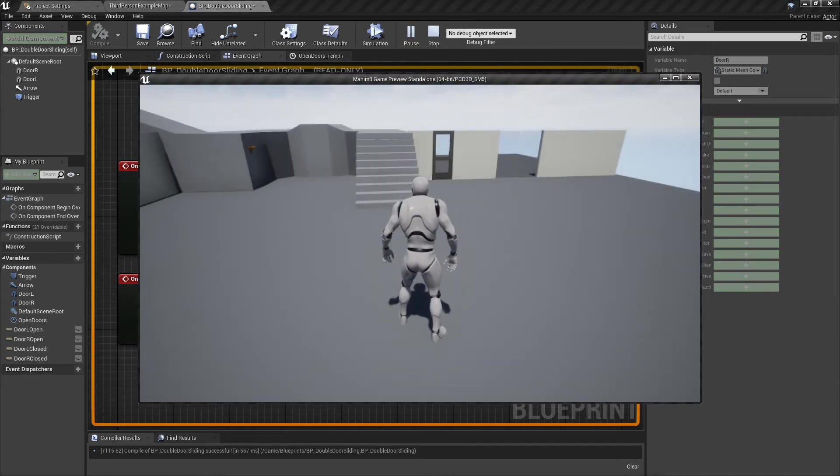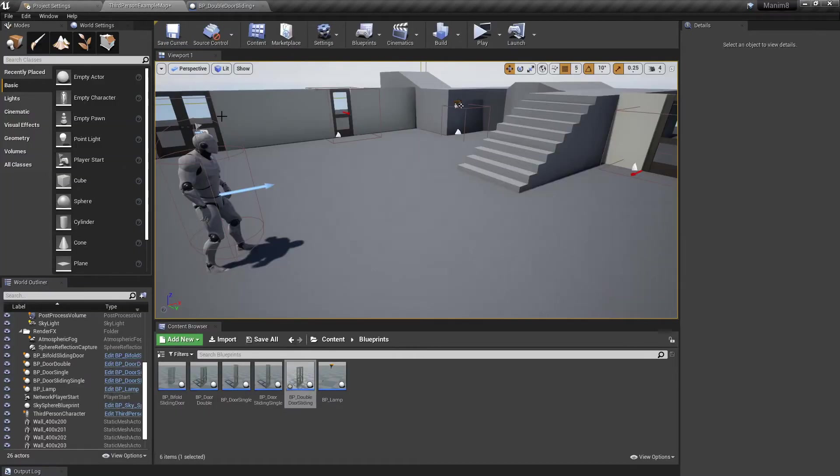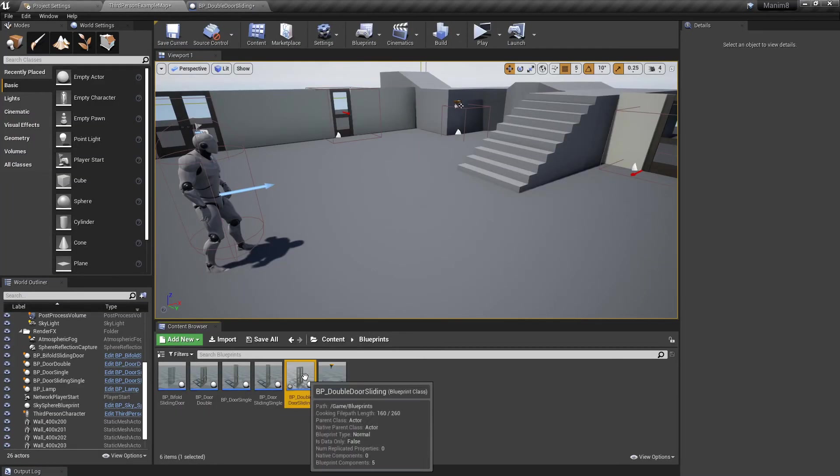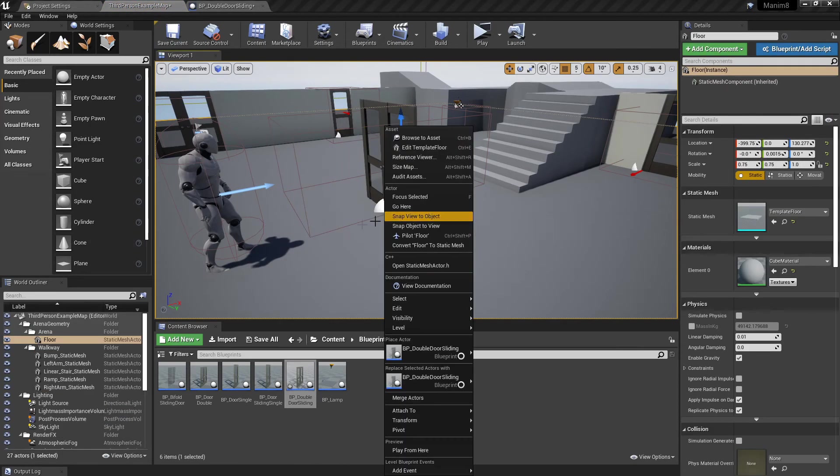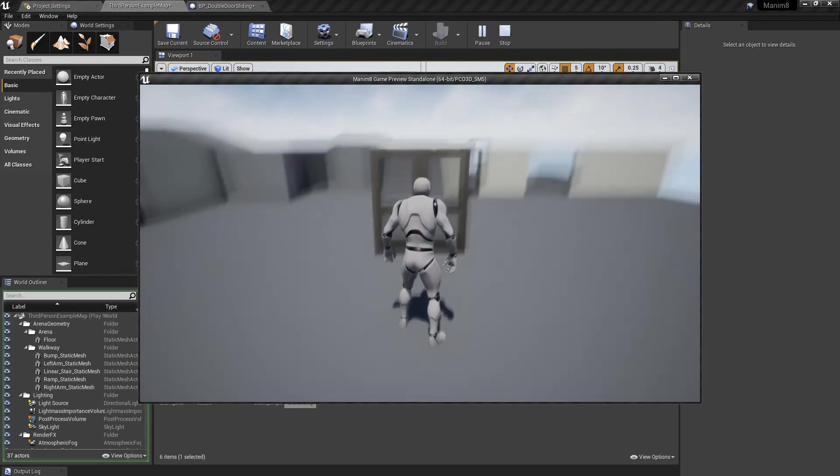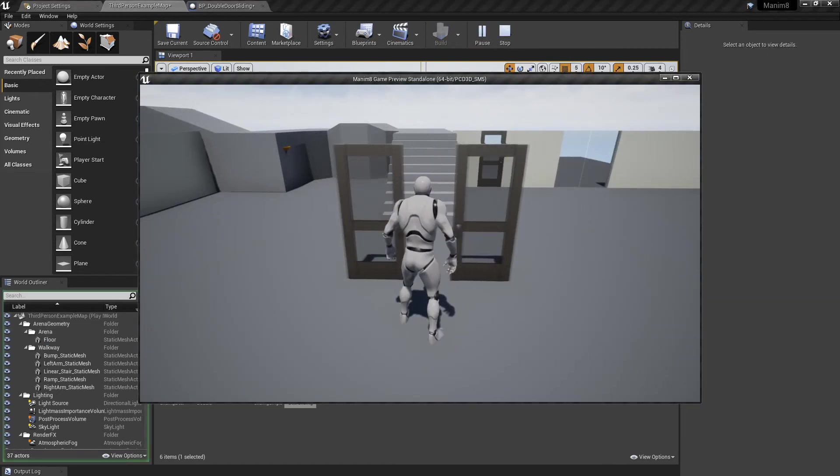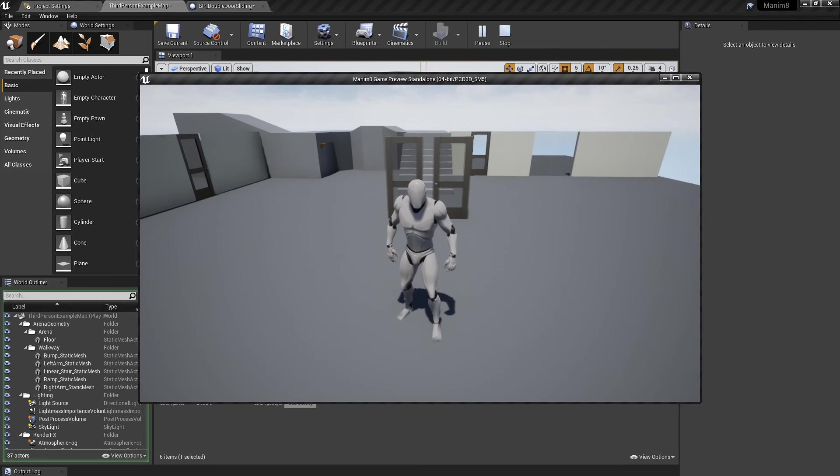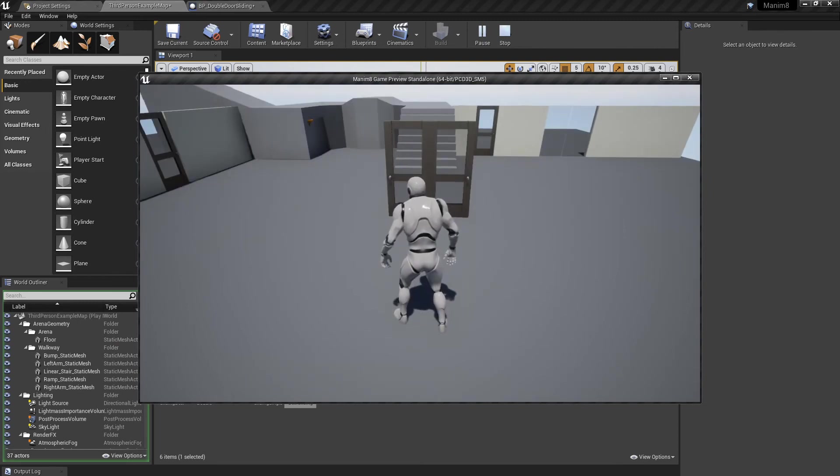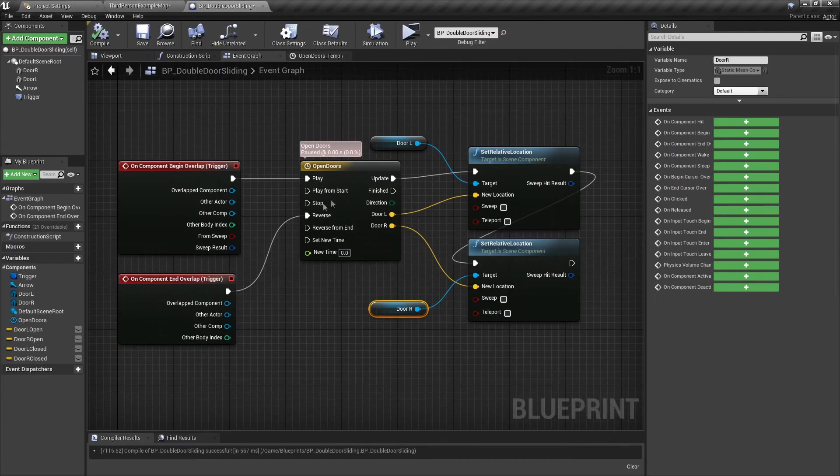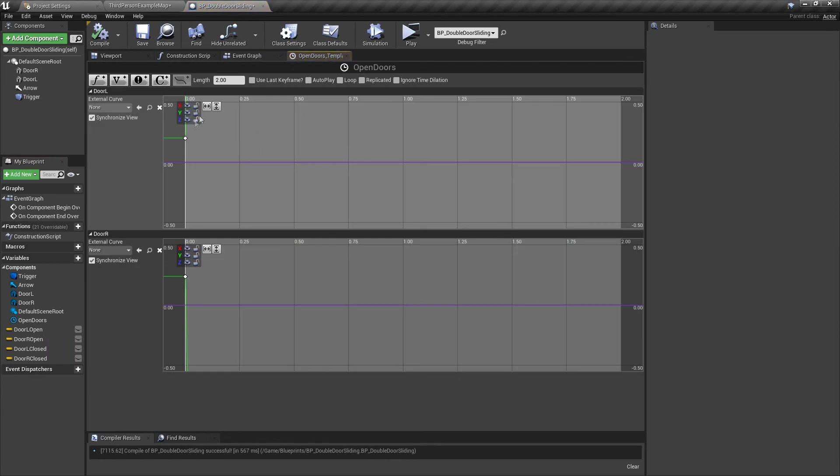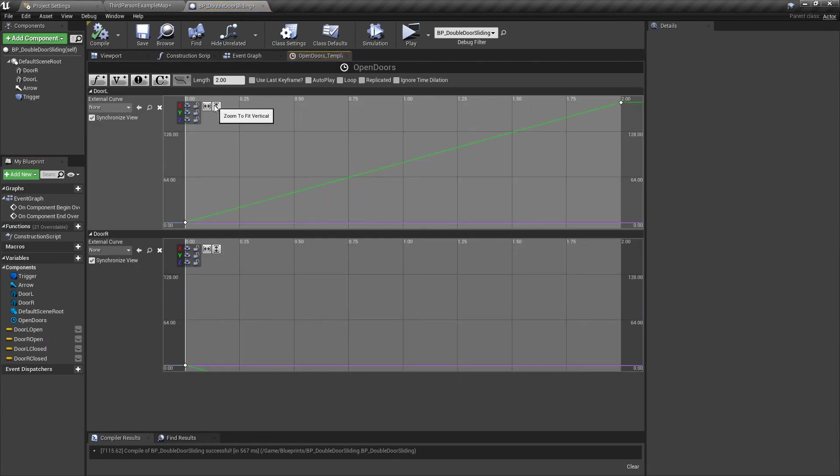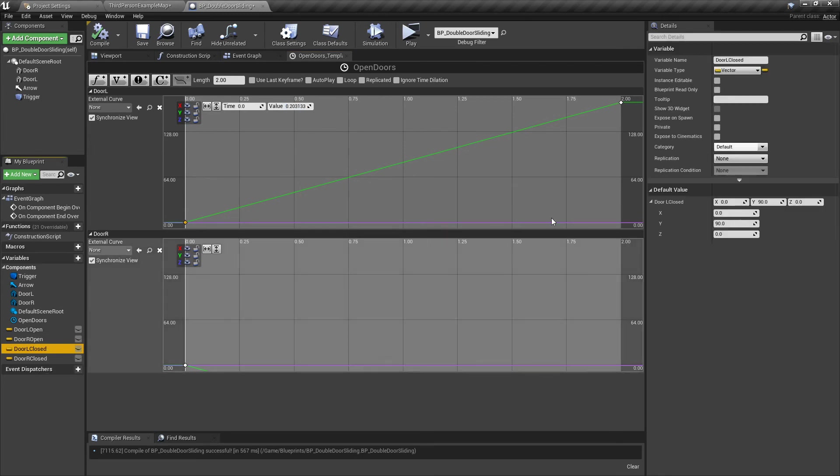If you hit play, we haven't got it in the scene yet. Surprise surprise, I always forget that. Let's pull it in. Hit play, walk up to it, and that happens. Why is that happening? Well, because we've obviously messed these thingies up.